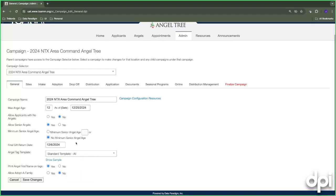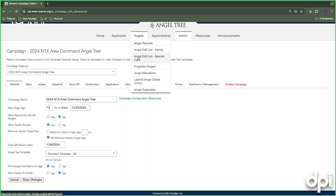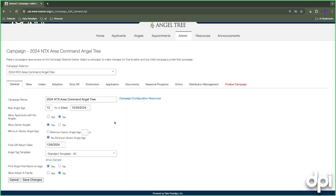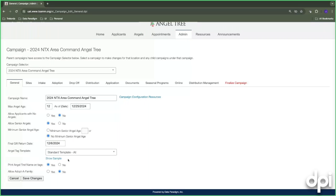The final gift return date is presented to donors when they adopt online — it displays when gifts need to be returned by. Within angel allocations, you also have the ability to set a gift return date specific to an allocation location, which will override this final gift return date. So if Johnson Ford needs gifts back by November 30th, you can set that and it will display the specific return date for that partner agency.